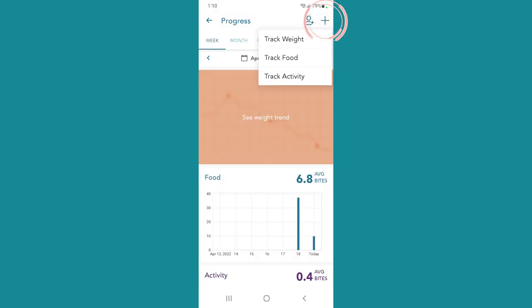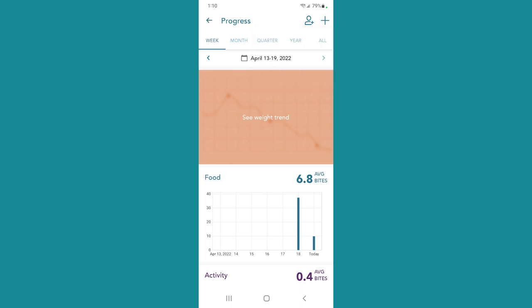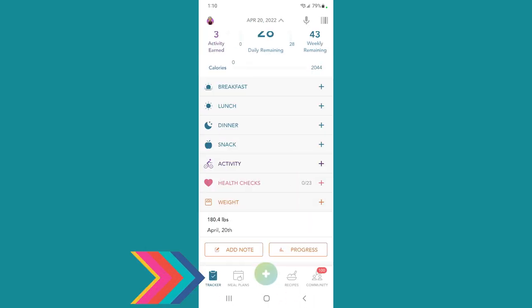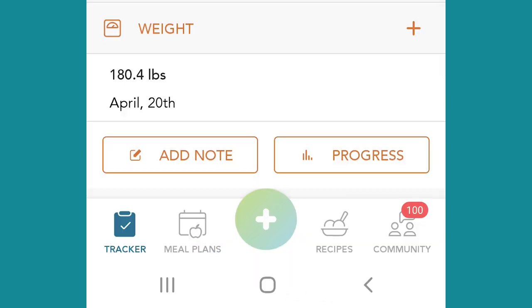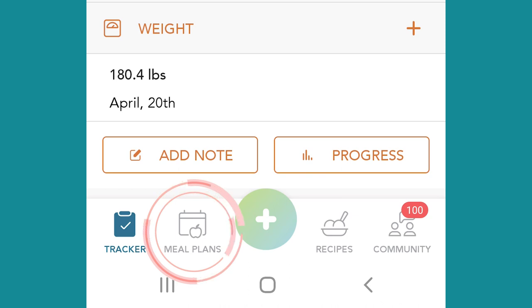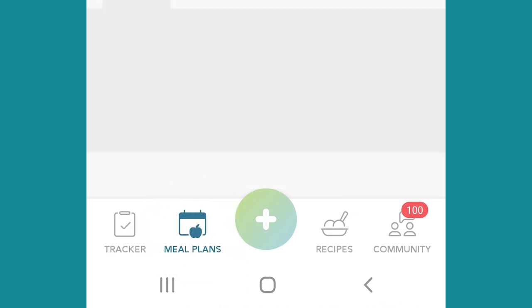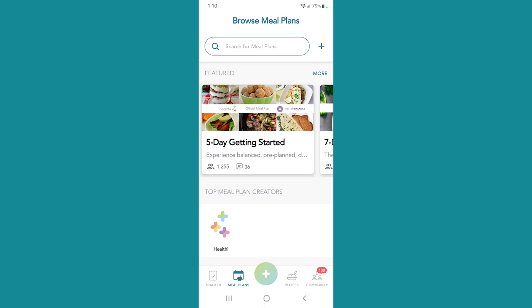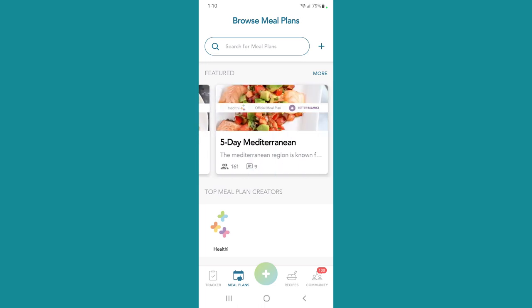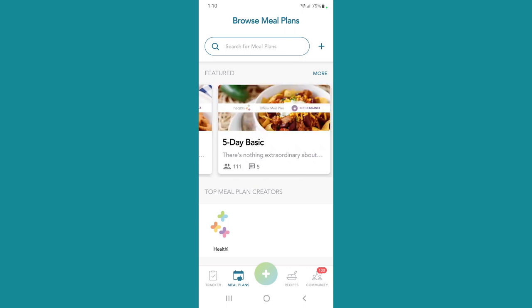This plus sign over here allows you to track weight, food, or activity. But you can do all of that from the home screen, so I never come in here and do it. But if you happen to see something was incorrect, you could correct it there. Now down at the very bottom, you'll see that currently we are on the tracker page — that is highlighted in blue.